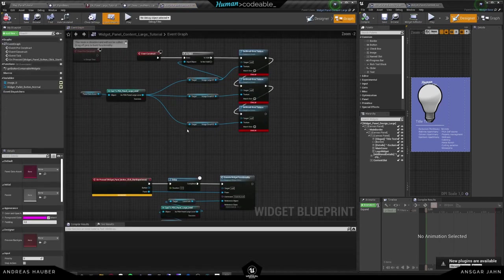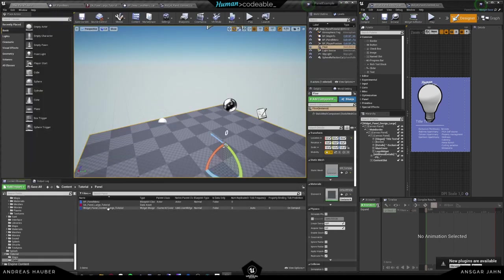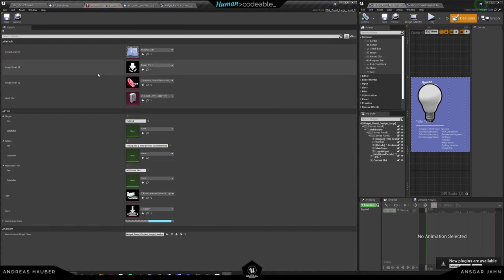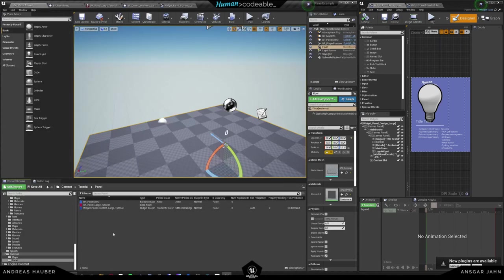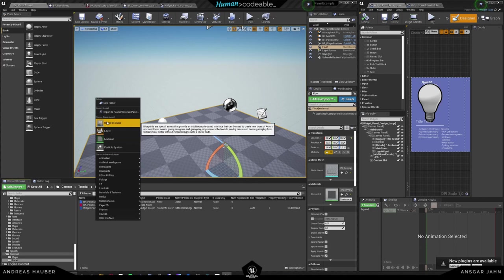Now we want to fill this content. We don't have Panel Large Level anymore — we want to adjust it with our own content. Basically we need a new data asset, a new panel data asset, because the existing one doesn't fit anymore since those elements don't exist. So we have to create our own panel data asset.